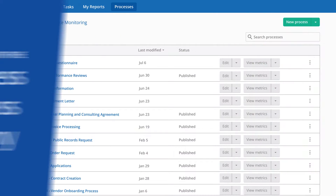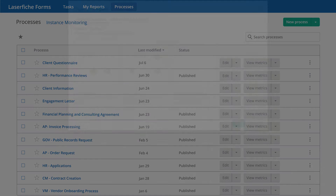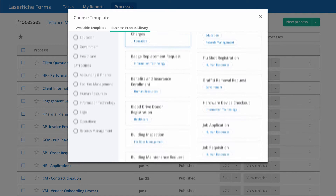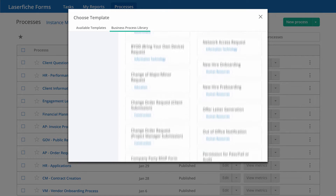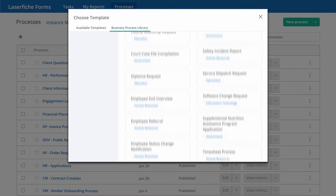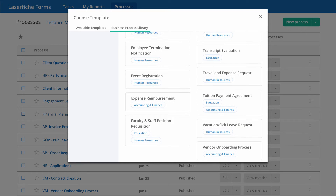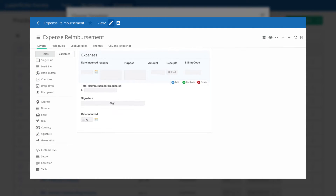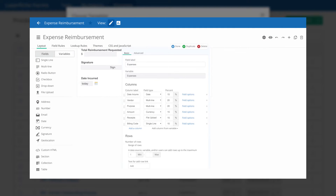The Business Process Library provides a collection of common pre-built processes across a variety of different departments and industries. These pre-built solutions include mapped out process diagrams, forms, and workflows that are easily configurable and allow you to minimize your initial development effort.